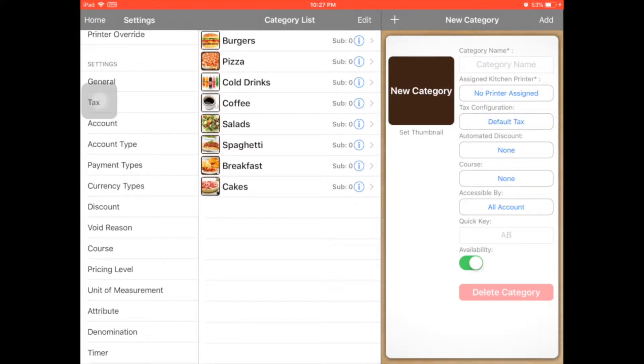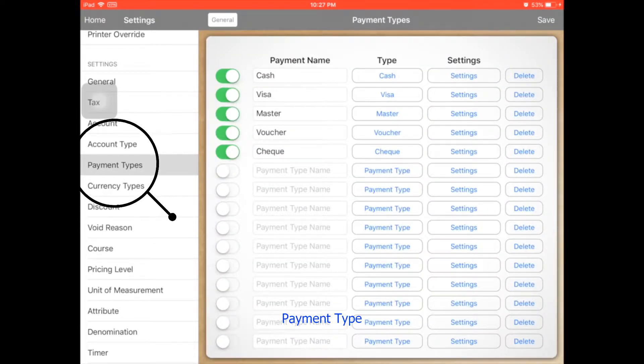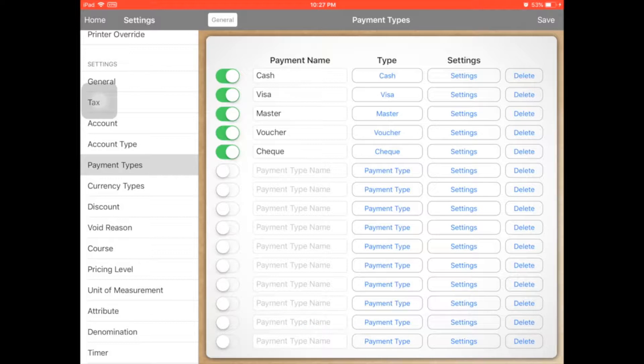From the setting, fill out the payment type. Actually there are a lot of payment types you can choose and edit.